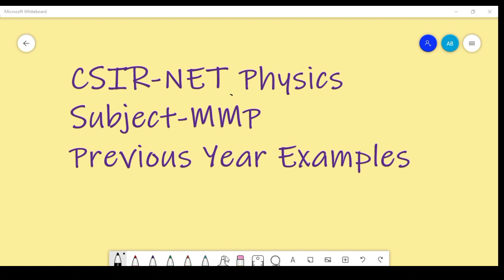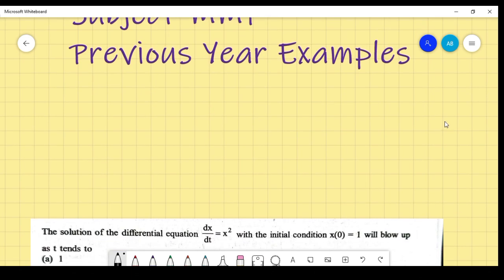In the subject of mathematical physics, there are lots of content, but I am going to discuss previous year examples from important topics of mathematical physics — not all topics and all previous year questions, but important topics and important previous year examples. This is the first video for CSIR NET physics, subject mathematical physics.